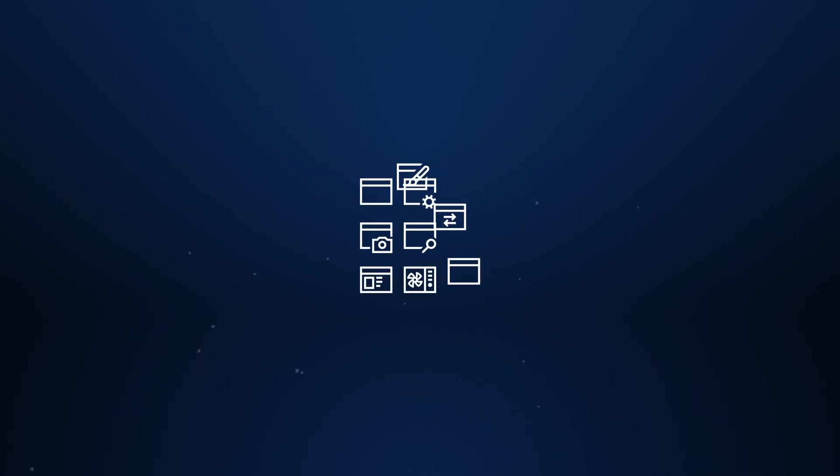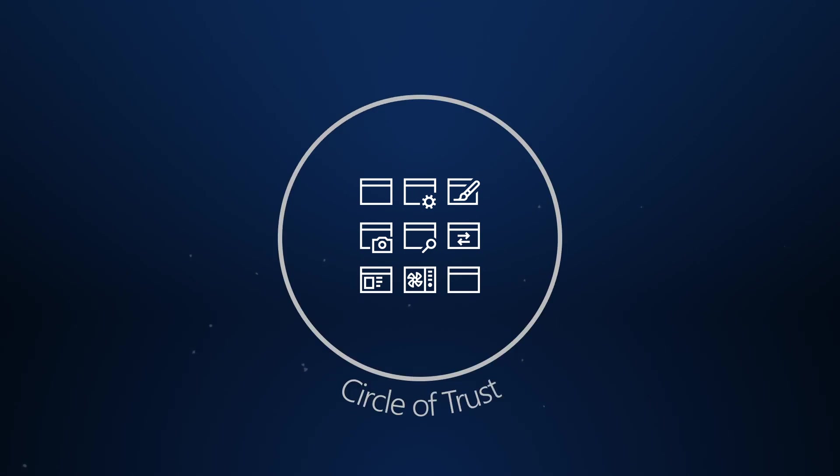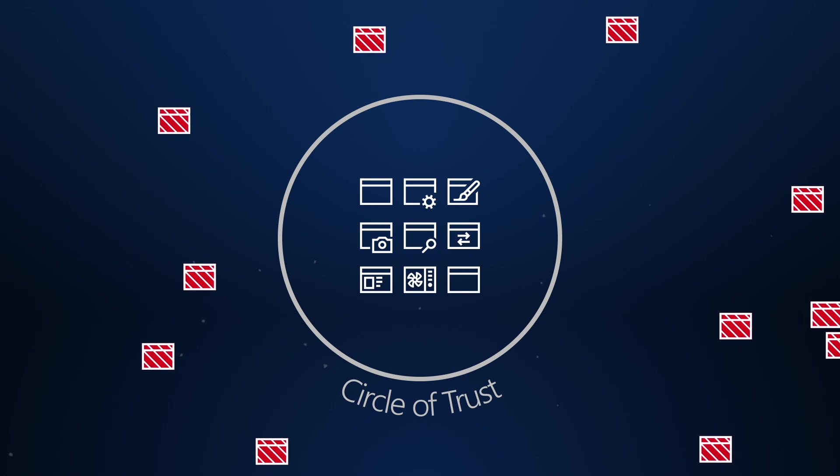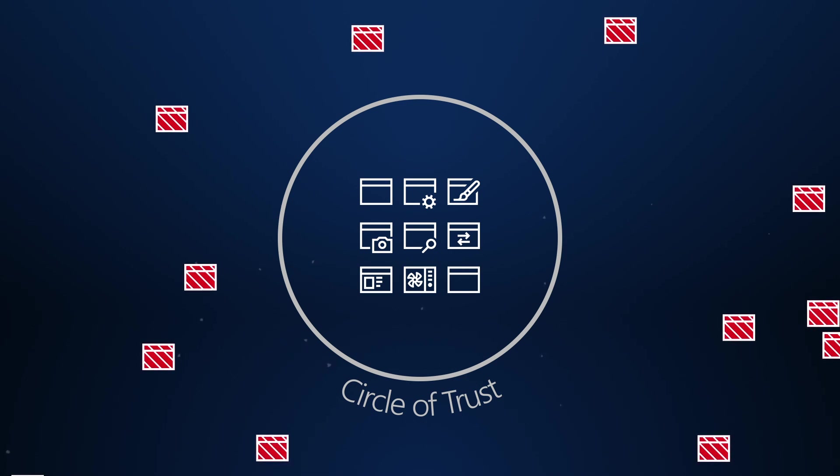You identify which applications you trust, the circle of trust, and application control only allows those applications to run. Don't worry. Application control makes defining the circle of trust easy.